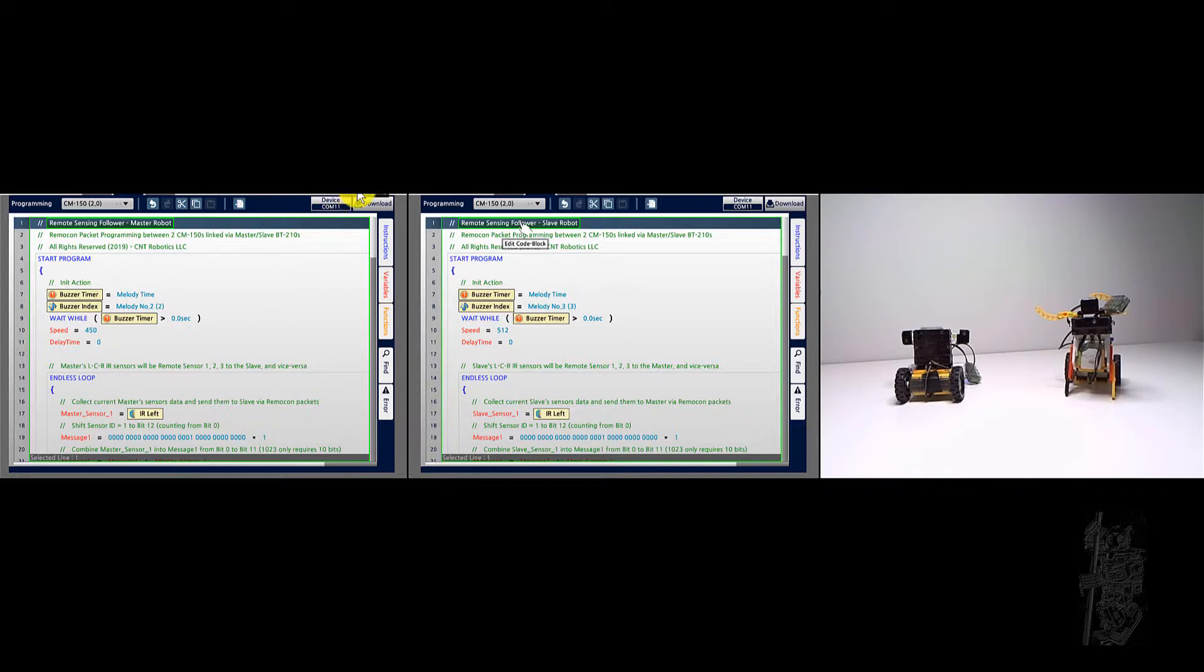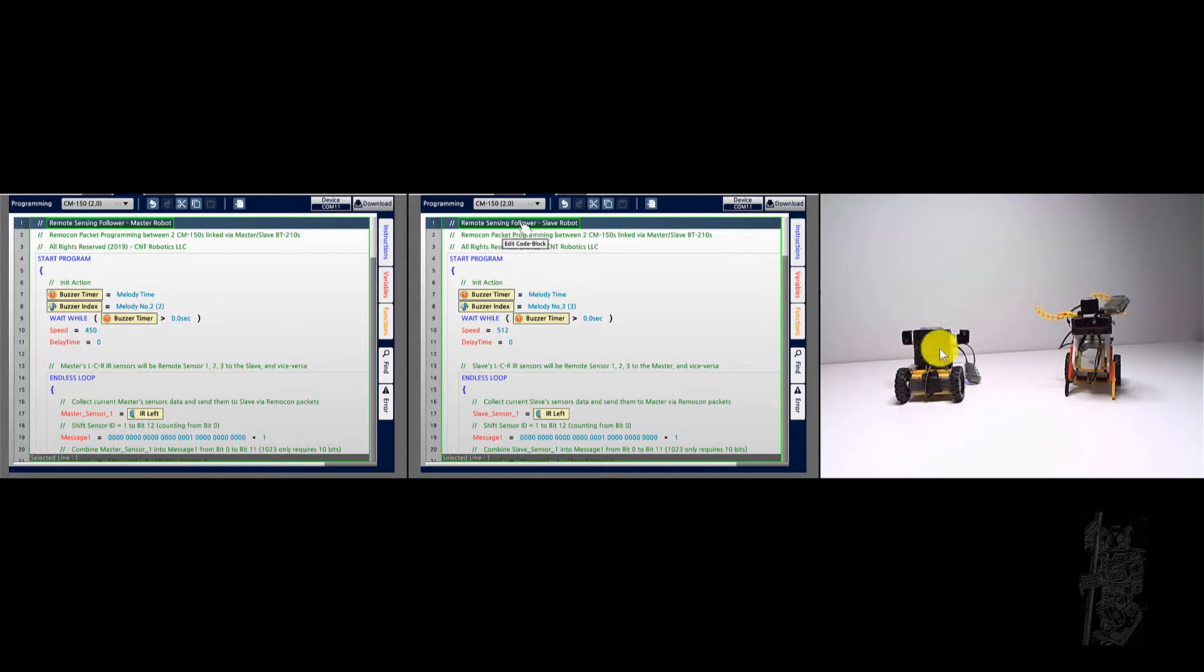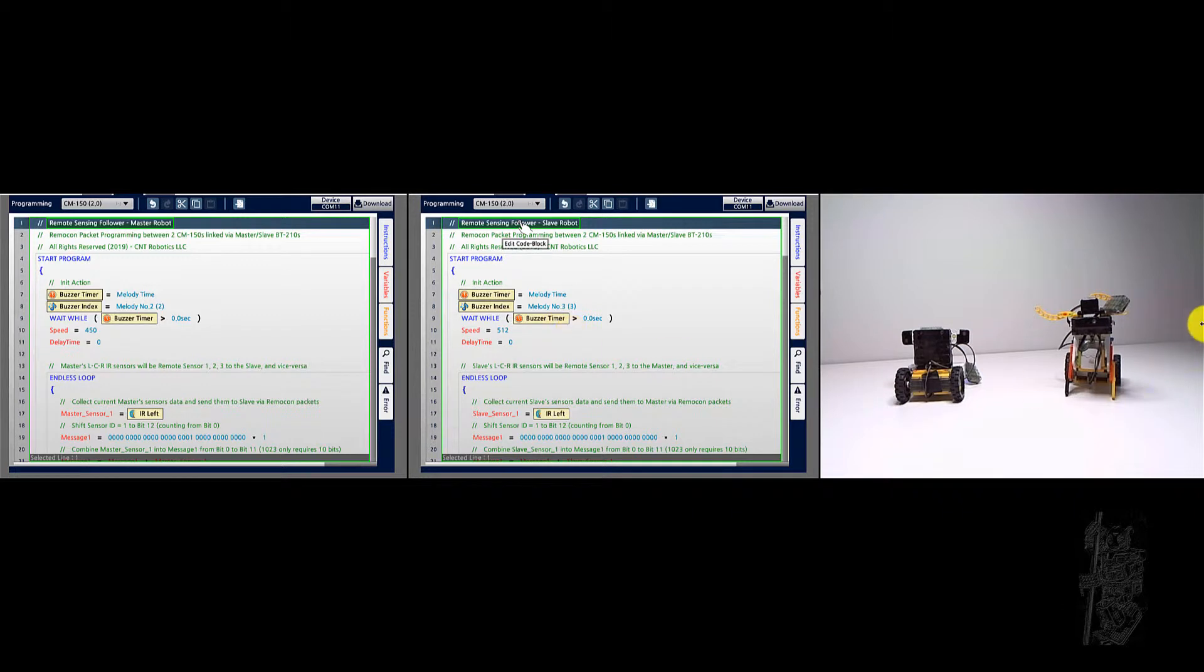This is remote sensing follow-up master. It's downloaded to this CM150 here, the robot here. So this is a master. The slave code over here is downloaded to this one.